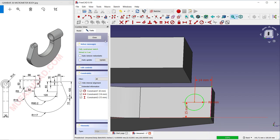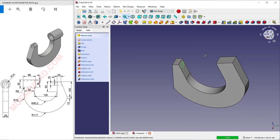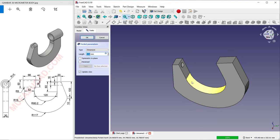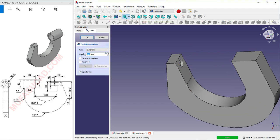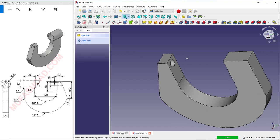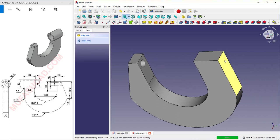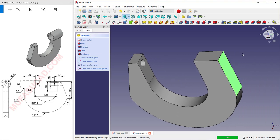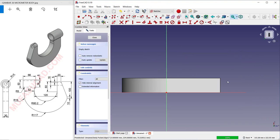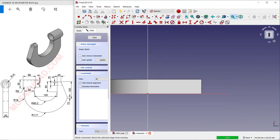Click Close, then use the Pocket tool to create holes. Set the length to 50 and click OK. Next, select this face and click Create Sketch.